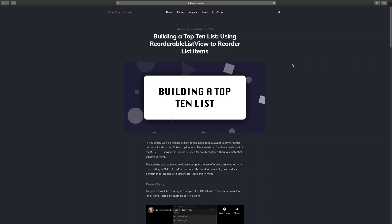Hi there, thanks for tuning in. In this video, we're going to look at how to make a top 10 list using something called the reorderable list view. Try saying that one fast. To reorder list items inside of our Flutter applications.